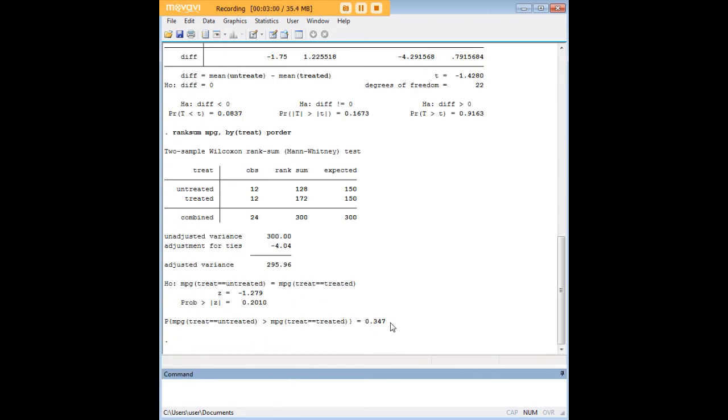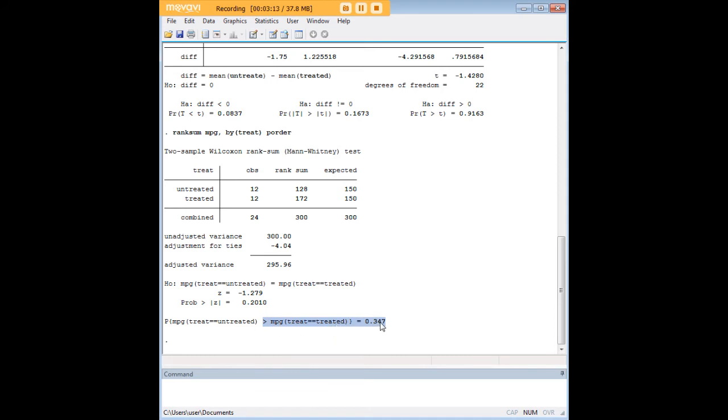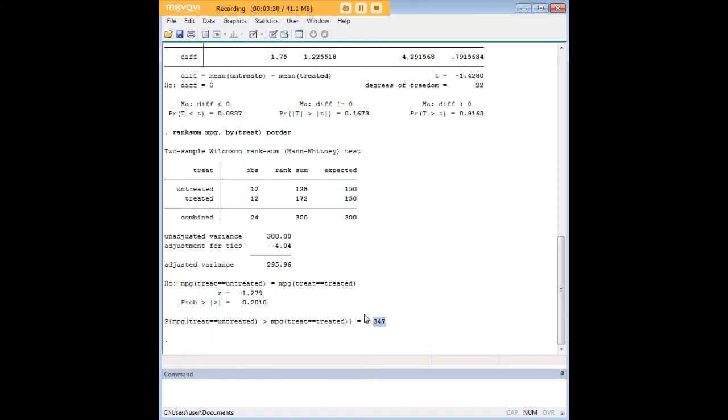And what we get here is a probability. And this is pretty useful. So here we see that the probability that miles per gallon for the untreated cars is greater than miles per gallon for the treated cars is 34.7%. And obviously, assuming an alpha of 0.05, we would like to see this here be something like 0.95, before we could conclude that the miles per gallon of the untreated cars was greater than the miles per gallon of the treated cars.